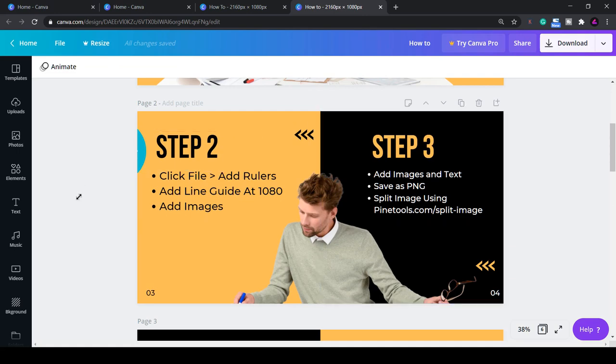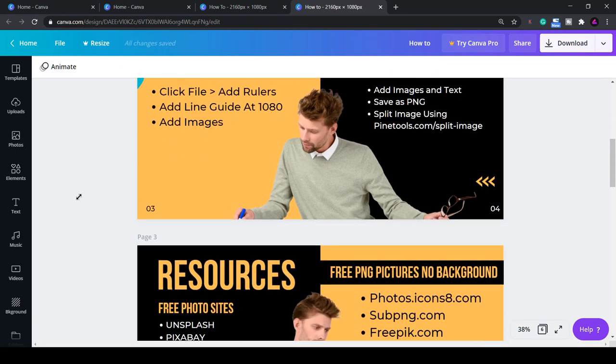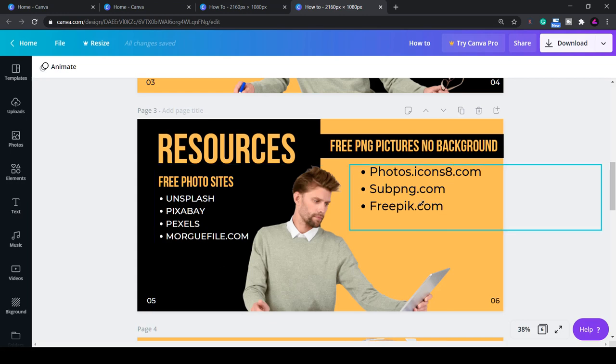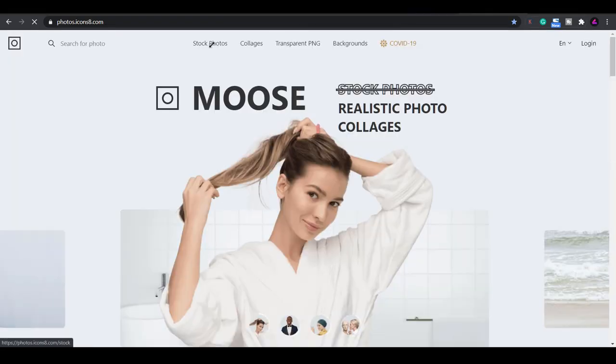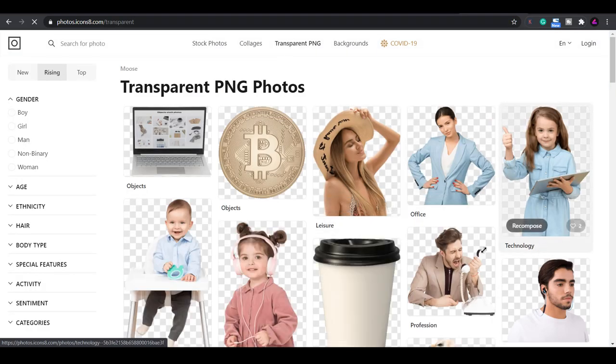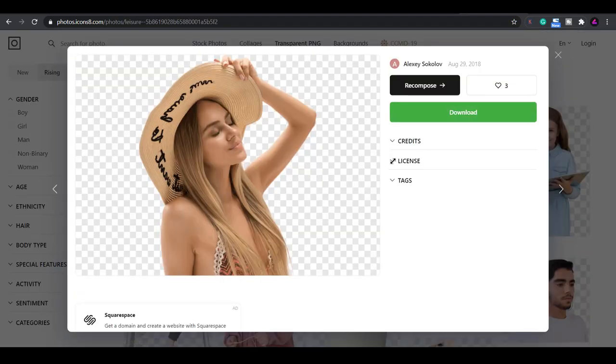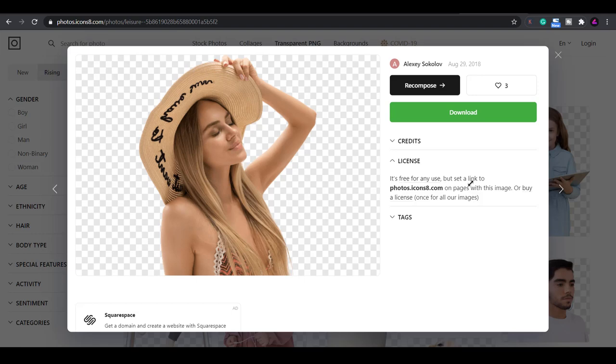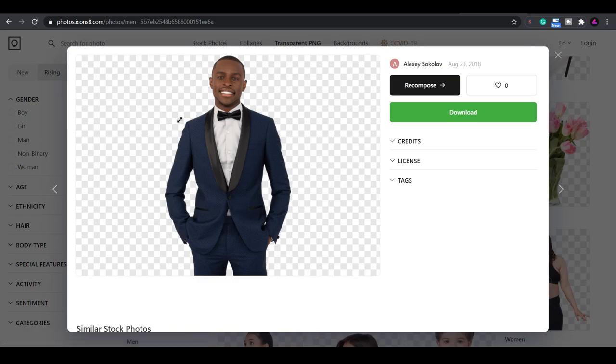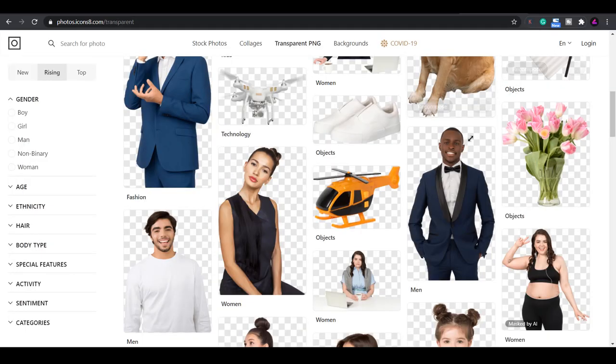Here are some useful resources where you can find free photos. You've probably heard of Unsplash, Pixabay and Pexels. Another good one I found is morguefile.com. If you want PNG pictures with no backgrounds then check out these three sites. They have a good collection of photos as well as illustrations and icons. Photos.icons8.com is where I downloaded the PNG image of this gentleman without a background. Make sure you check the license agreement on each image. You can find tons more and the filters on the left hand side are useful for drilling down into specific categories.